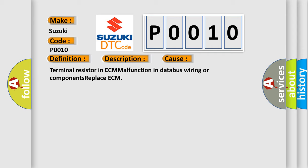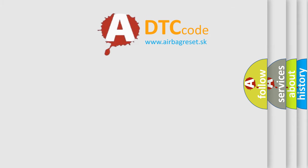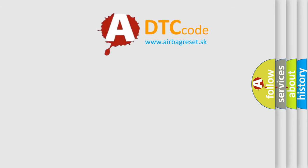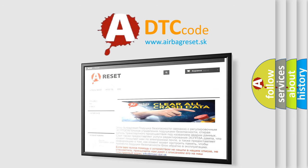The Airbag Reset website aims to provide information in 52 languages. Thank you for your attention and stay tuned for the next video.